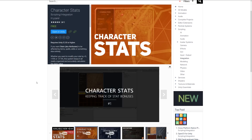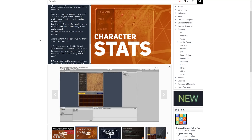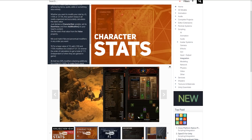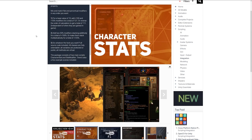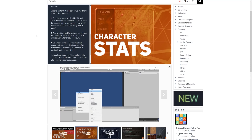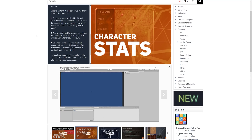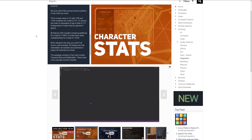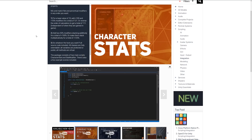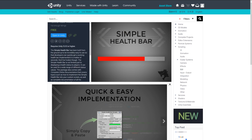Number two is Character Stats. As you would suspect, it's a stats or attributes system which can be affected by items, spells, skills, and other things. You can mix and match modifiers to corroborate your character's stats and set different modifiers with a lot of different functionality. Check it out if you're looking to incorporate an RPG-style stat system where you want to modify damage when picking up items.